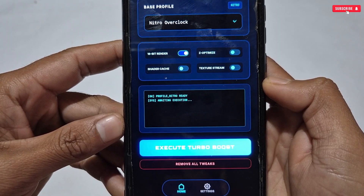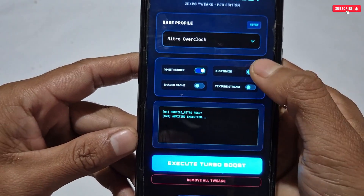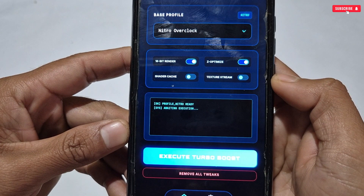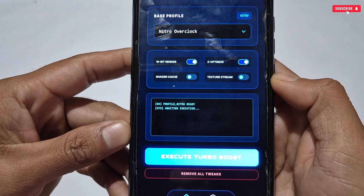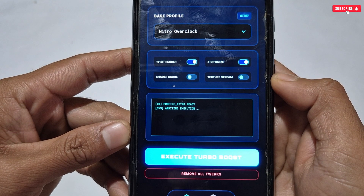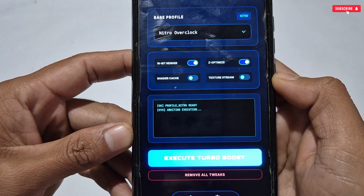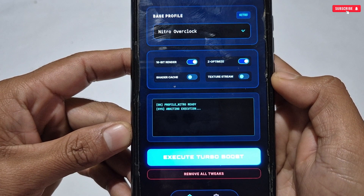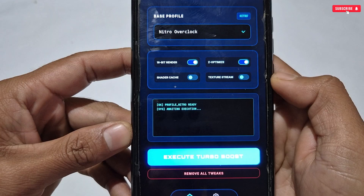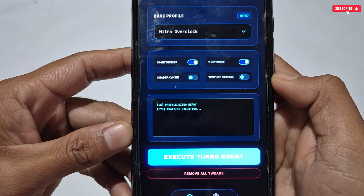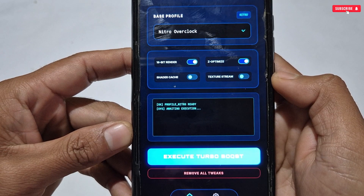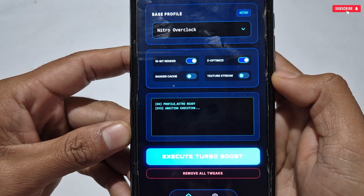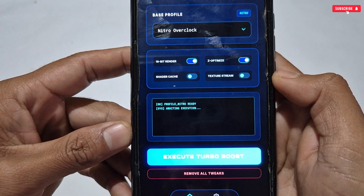Next is Z-Optimize. Z-Optimize improves rendering efficiency by using the Z-buffer to determine pixel visibility. It allows the GPU to discard hidden pixels behind other objects, so expensive shaders are not processed unnecessarily, saving battery and memory bandwidth while maintaining high frame rate and performance. The next tweak is Shader Cache.